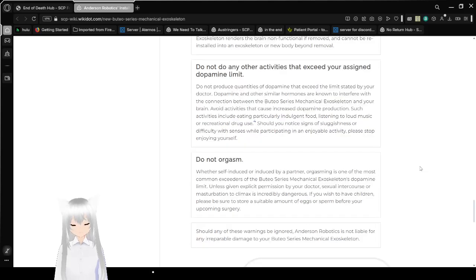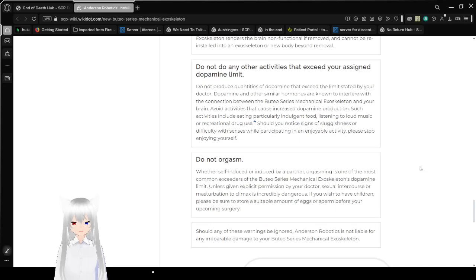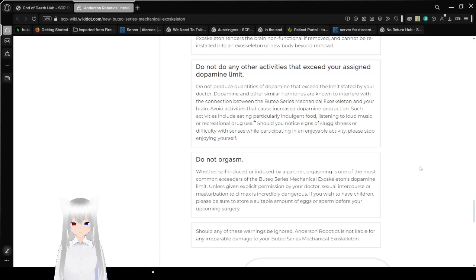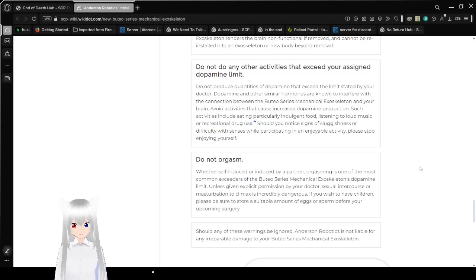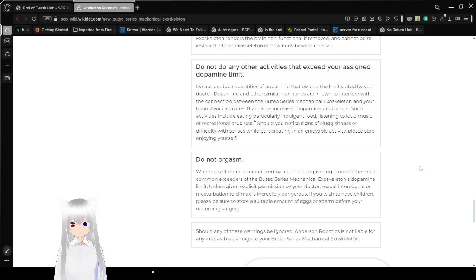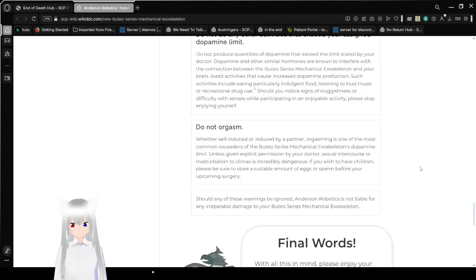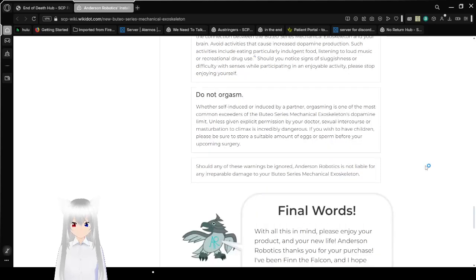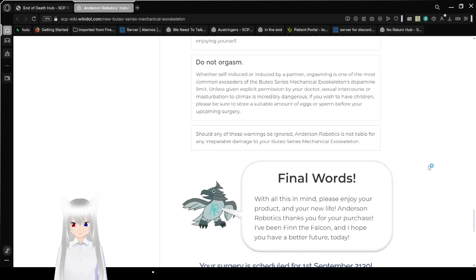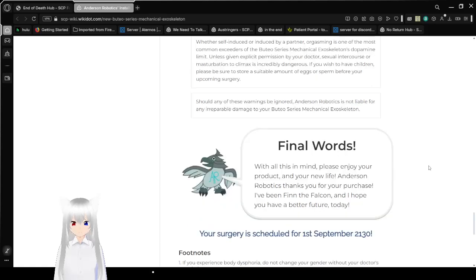Do not finish! Whether self-induced or induced by a partner, finishing is one of the most common exceeders of the Boothio Series Mechanical Exoskeleton dopamine limits. Unless given explicit permission by your doctor, lewd activities or self-pleasure is extremely dangerous. If you wish to have children, please be sure to store a suitable amount of eggs or sperm before your upcoming surgery. Should any of these warnings be ignored, Anderson Robotics is not liable for any error or damage to your Boothio Series Mechanical Exoskeleton.